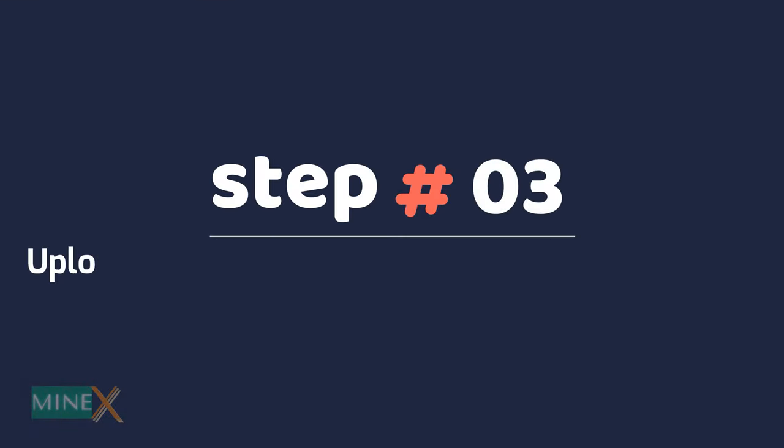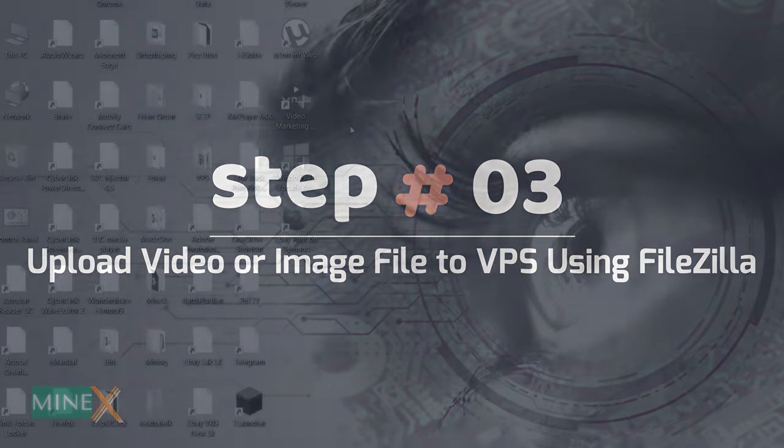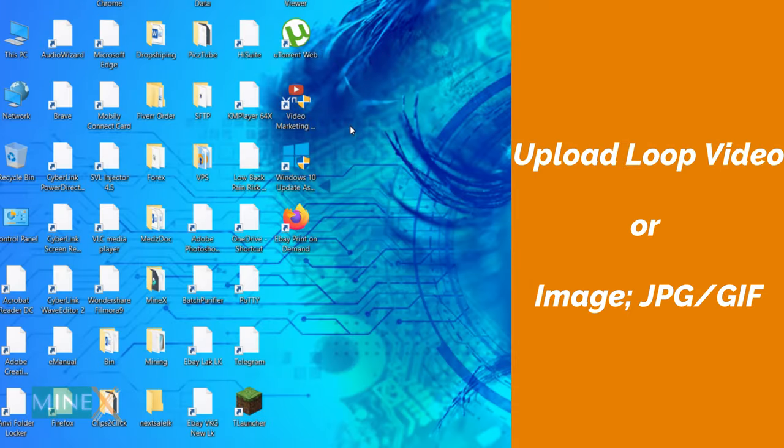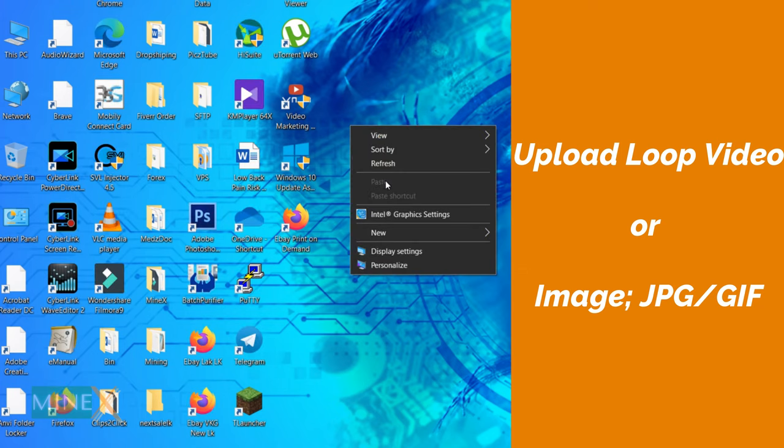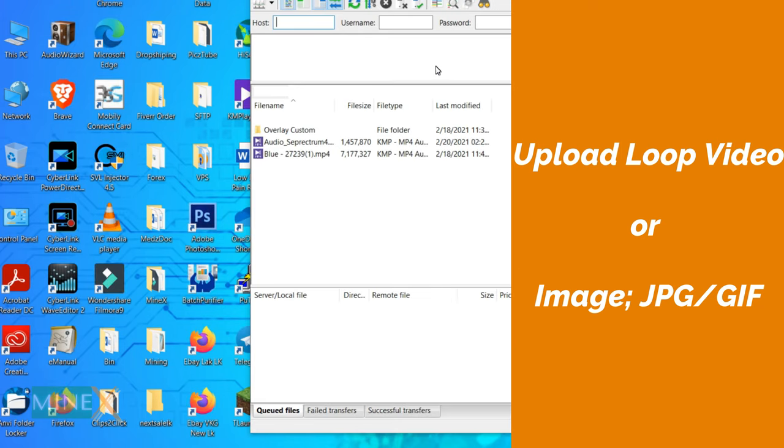Step 3: Upload video or image file to VPS using FileZilla. You have to upload a loop video or image. It is the background of the live stream and it loops during the AzuraCast audio broadcast.